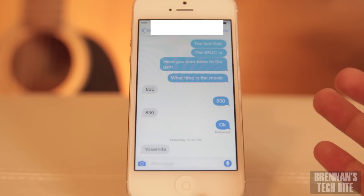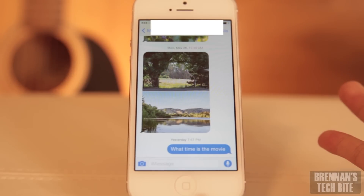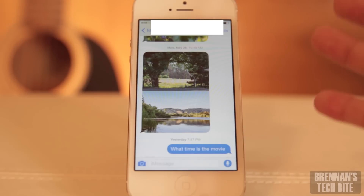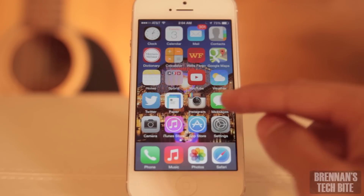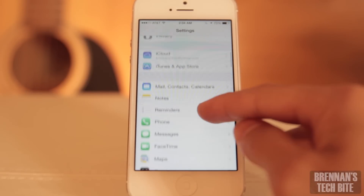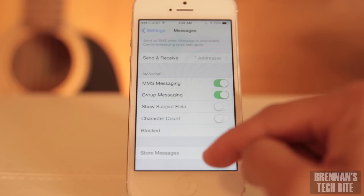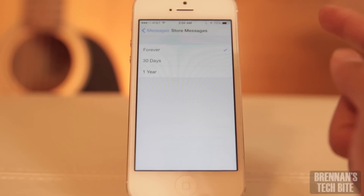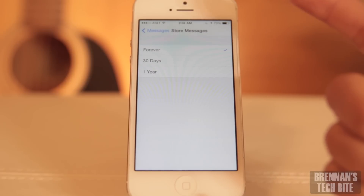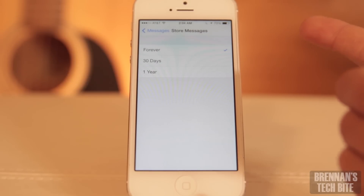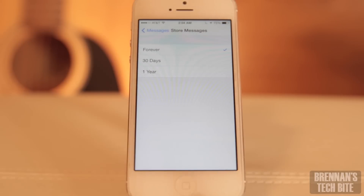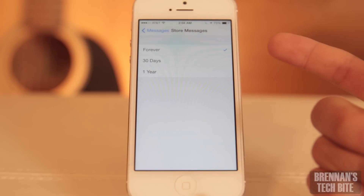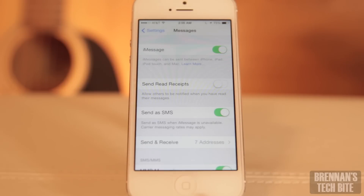I'm sure on your phone you have thousands of messages and you probably have some picture messages or video messages on there too. All of that is stored locally on your phone and that uses up some of your storage. So one thing you can do is go to Settings and then scroll down to Messages. Scroll all the way down to the bottom and it says Store Messages. You have the option to store these messages forever, 30 days, or one year. This new feature can allow you to reclaim some of your storage back by deleting old messages.